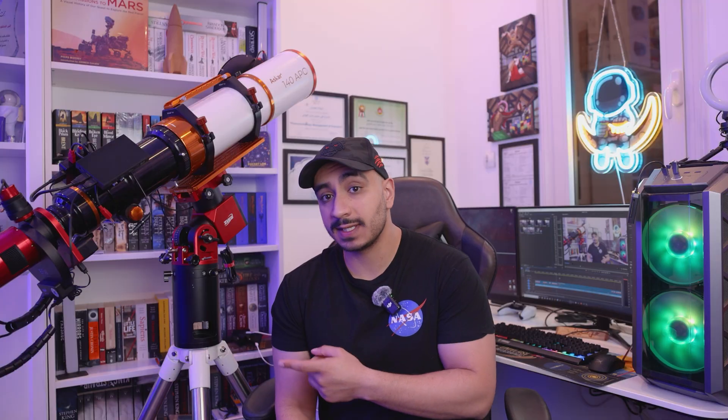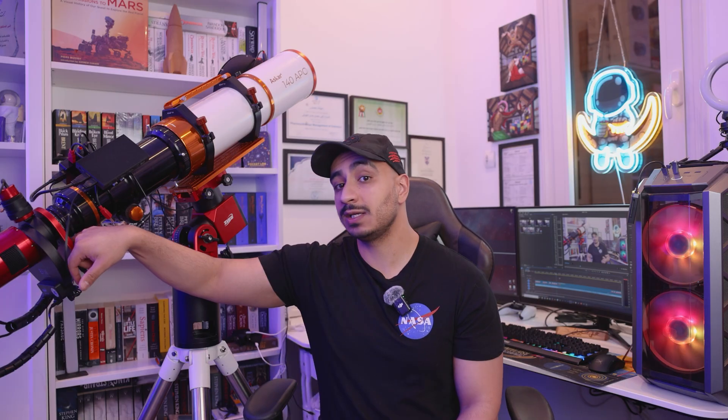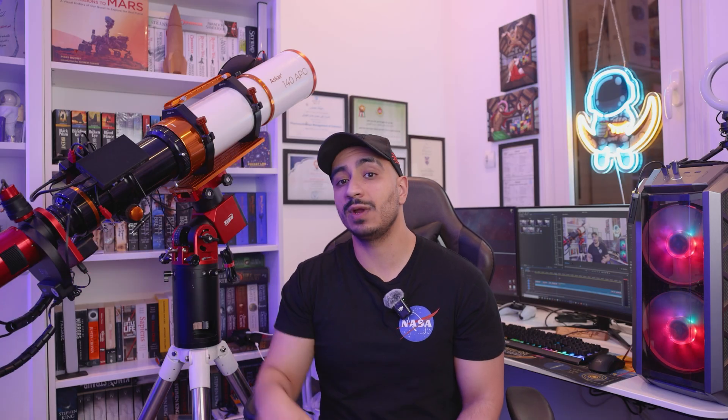I also noticed that the motor on this thing is quite a lot further away from the rotation axis than a lot of its competitors like the ZWO CAA and the Pegasus M54 rotator, which is actually quite nice and it might give you a lot more flexibility when it comes to setting up your imaging train.